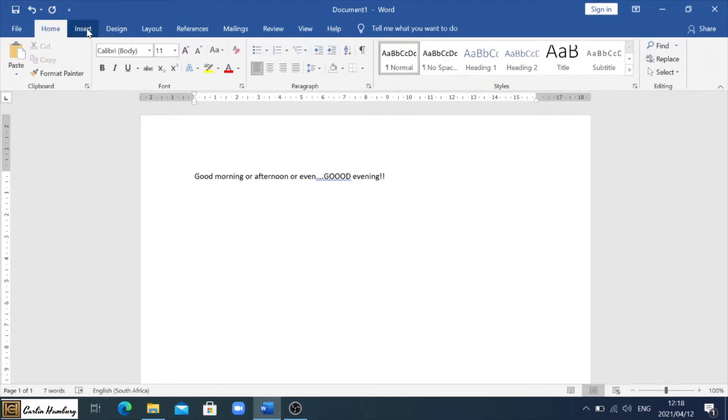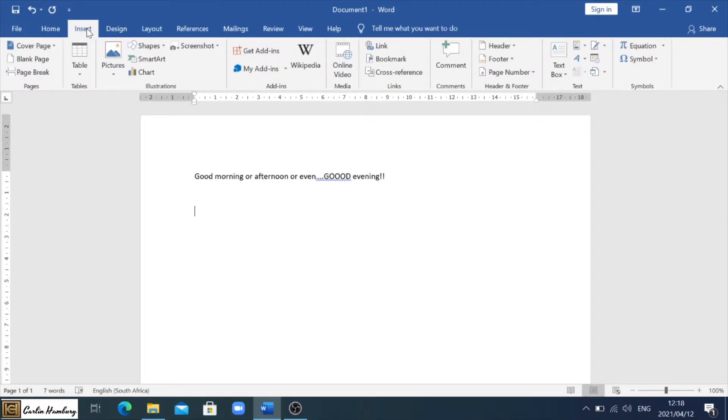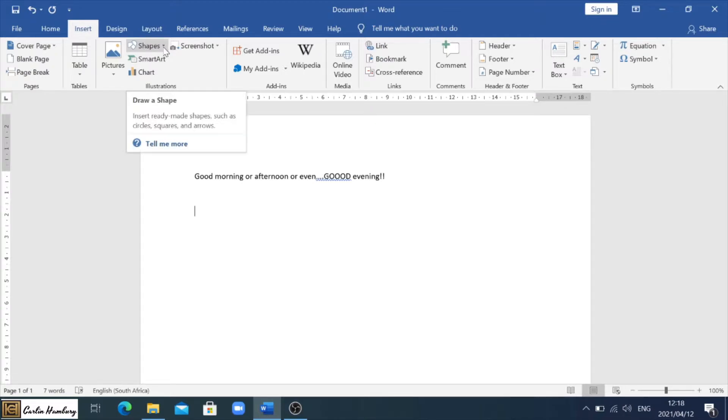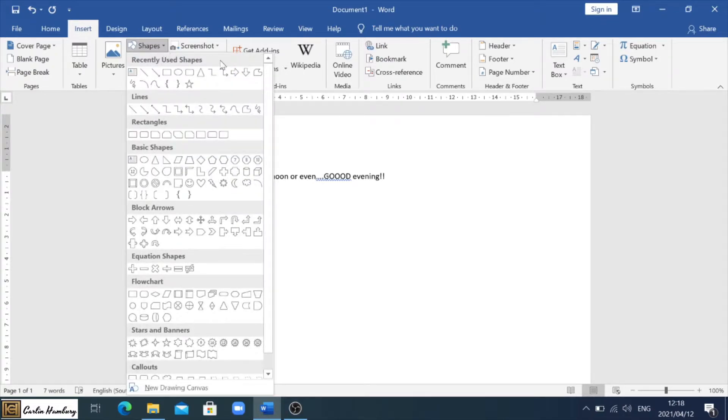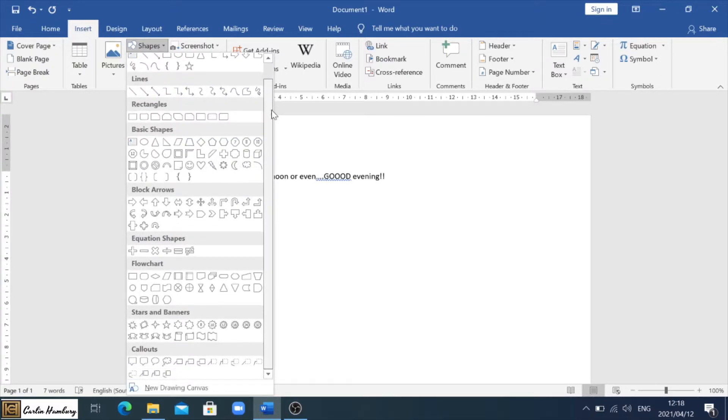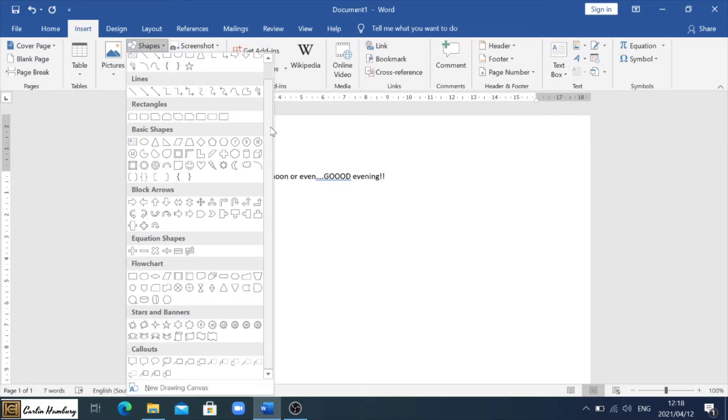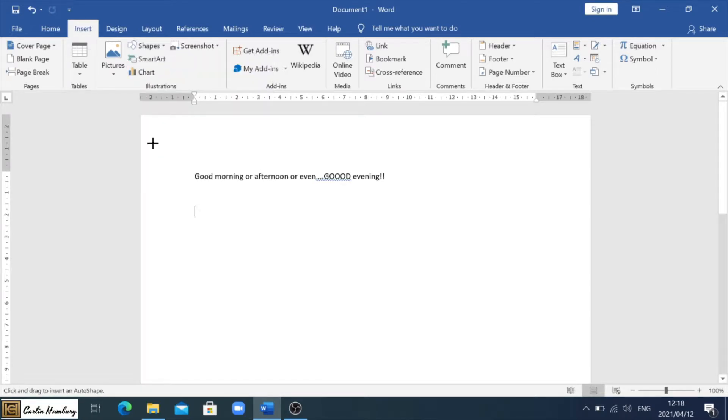Okay, so we're still going to go to the Insert tab. This time we are going to go to Shapes. So you'll see we have a number of different shapes. Again, if you're asked to do this in the exam, they'll tell you exactly which one to choose. But we're just going to mess around and I'm just going to choose, let's take the triangle and you can see my mouse pointer changes.